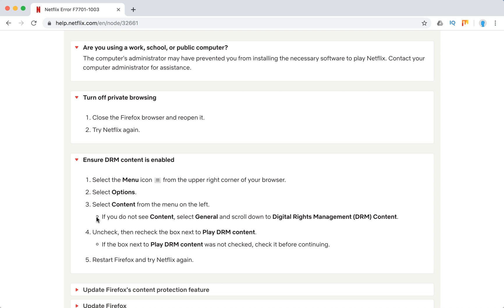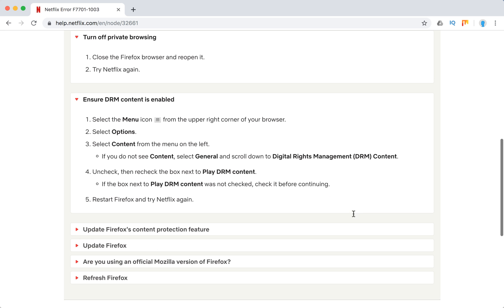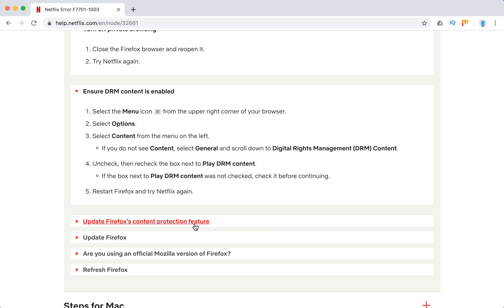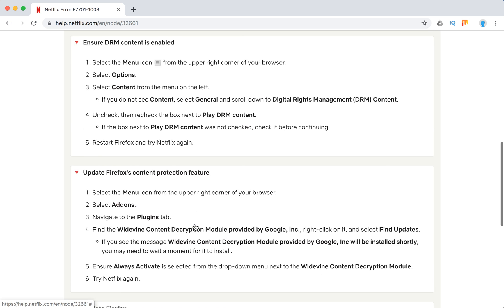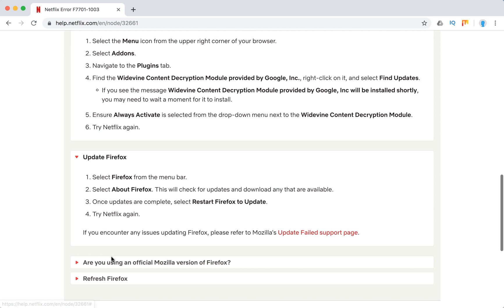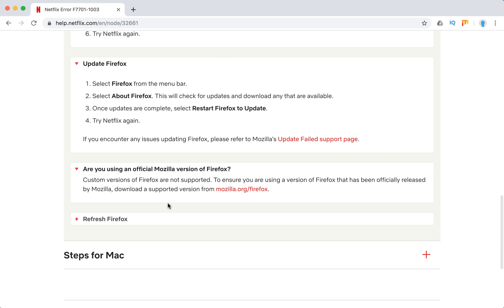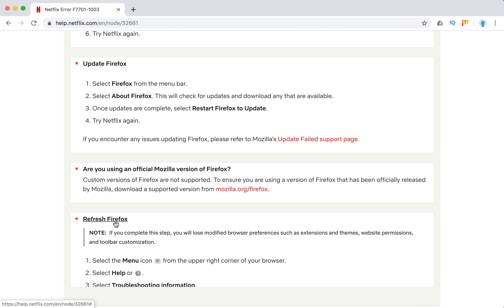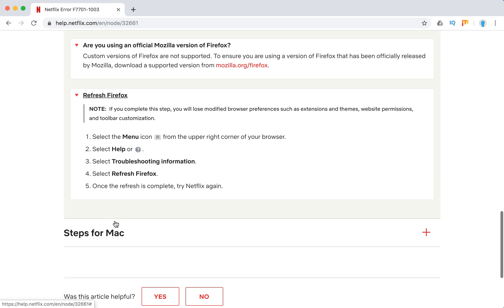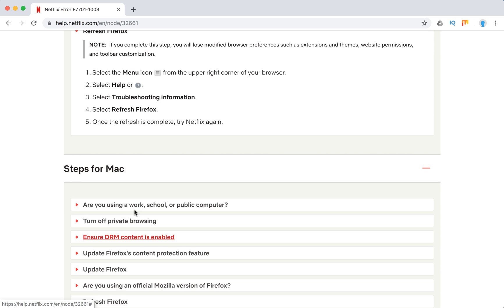To do it, you need to do these steps: Update Firefox content protection feature, update Firefox, use an official version of Firefox, refresh Firefox. So yeah, mostly this error happens on Firefox.